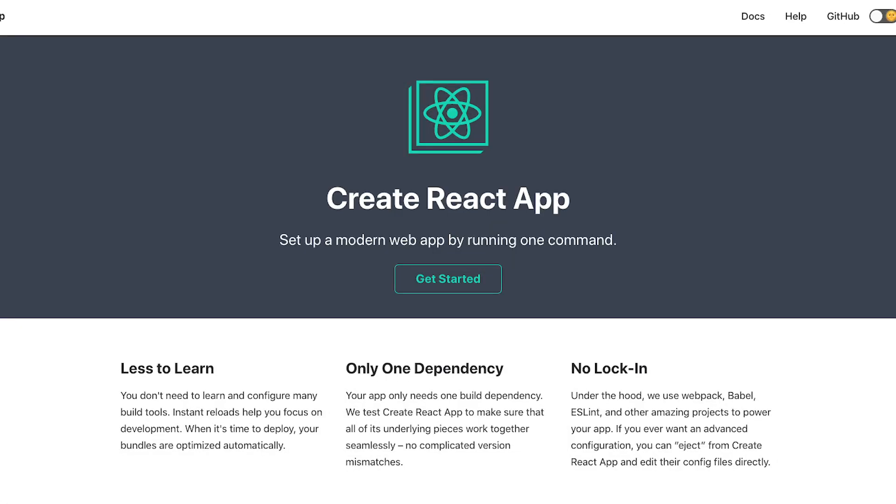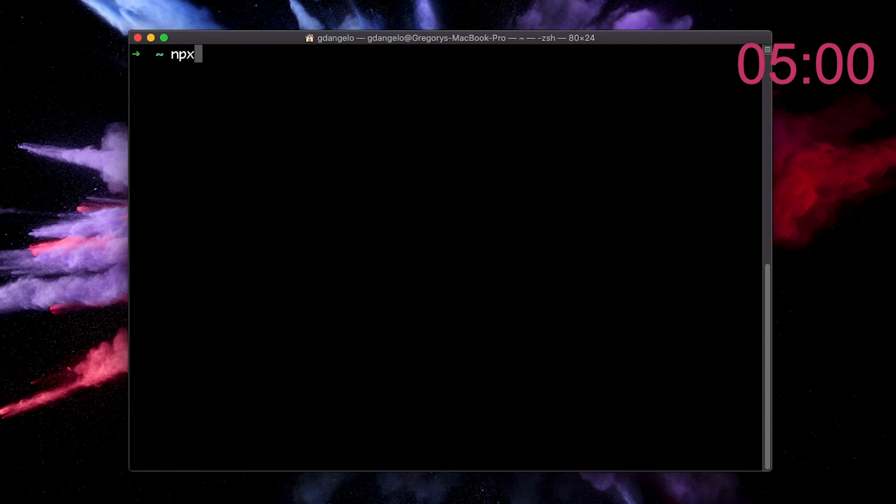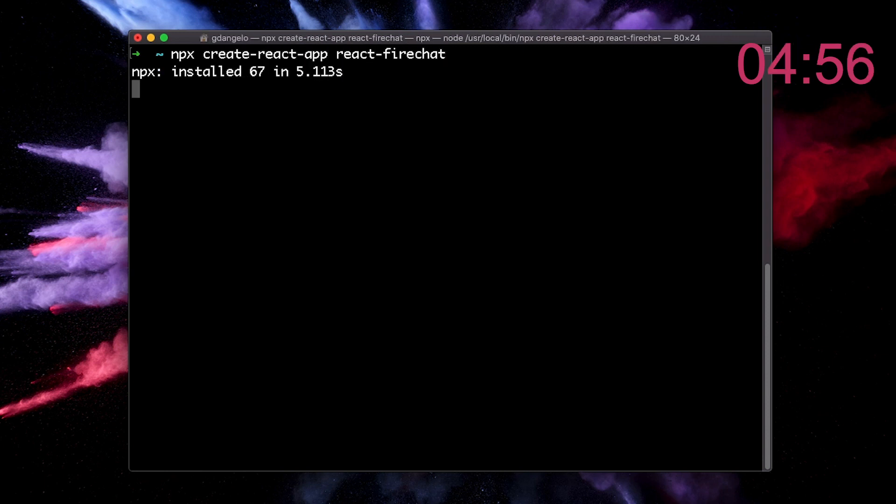First of all, we'll need to create a new React application. For that, we are going to use the Create React App tool to set up our application with just one command line. So let's go ahead and run that command with the name of our application, React FireChat.